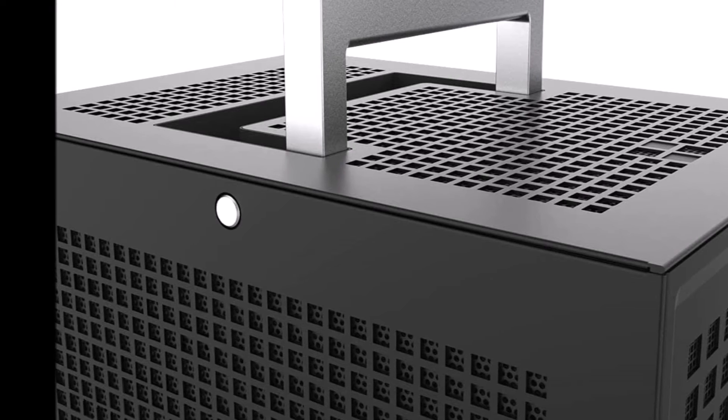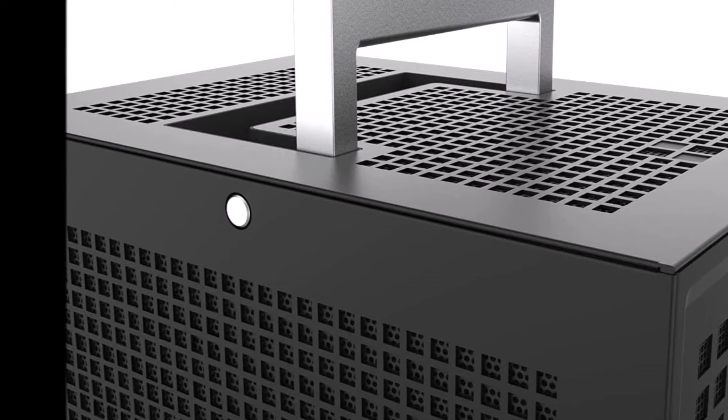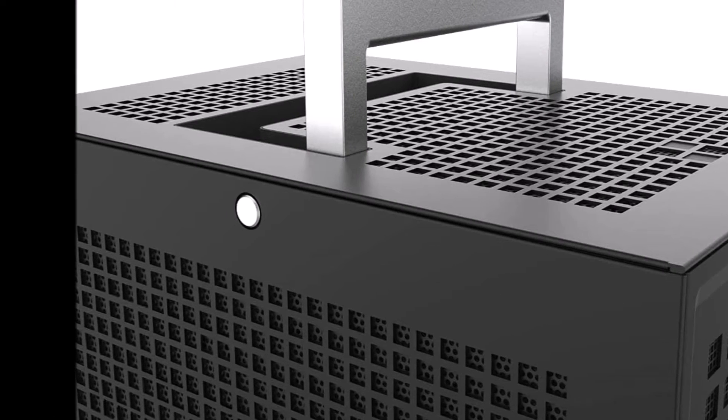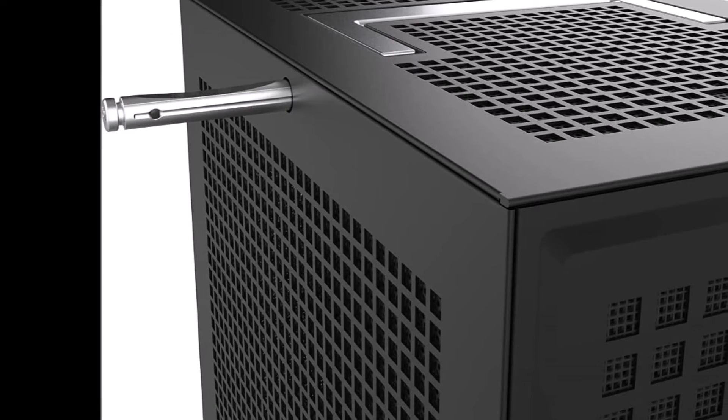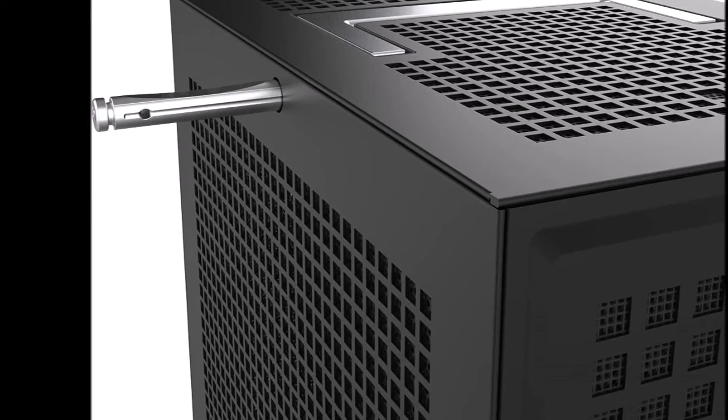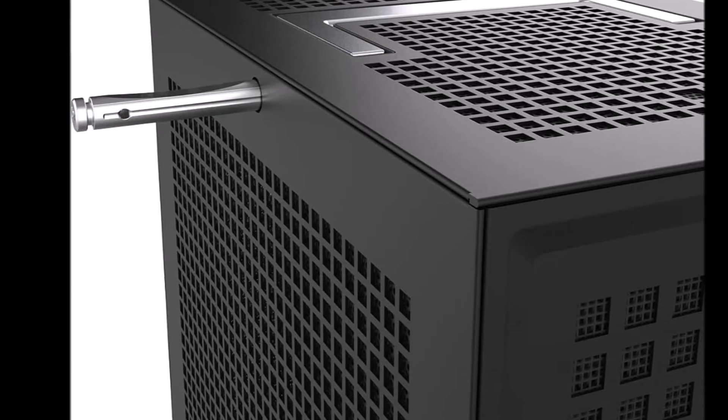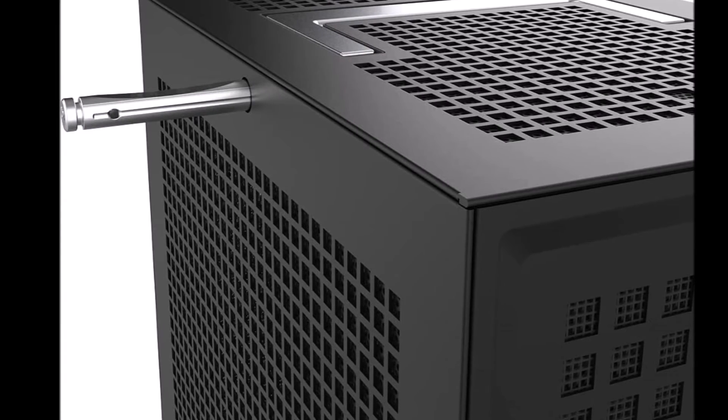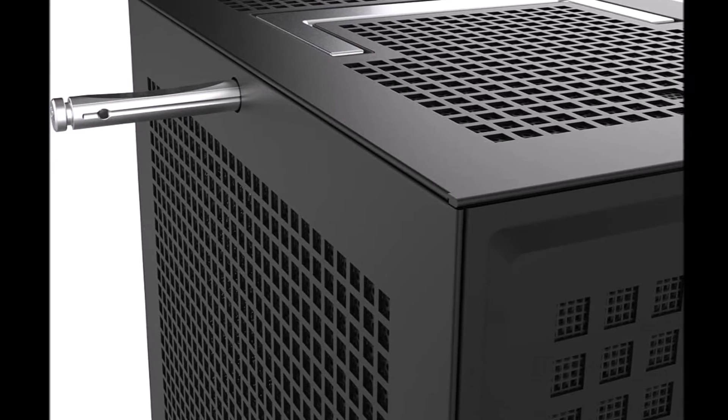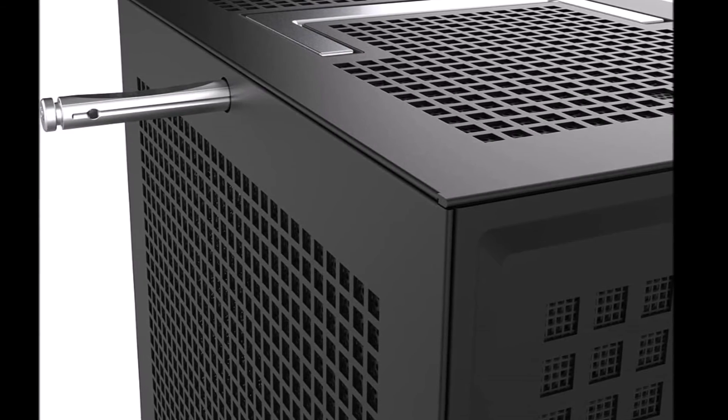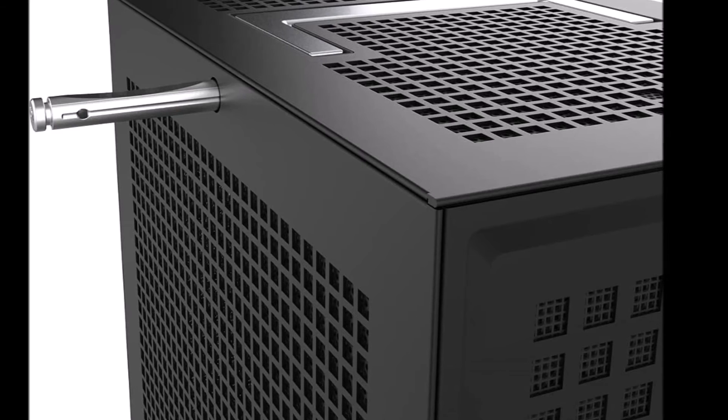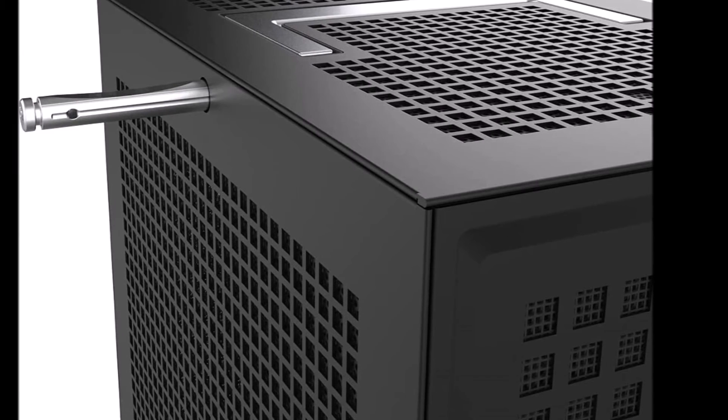4X USB 3.0, 2X USB 2.0, 1X RJ45 Network Ethernet 10-100-1000, Audio.